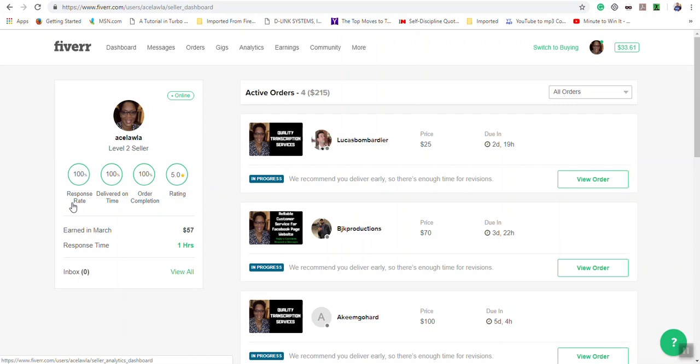Your response time is how fast you reply to messages that you receive in your inbox. Delivered on time is how many orders you have delivered when they should be delivered, without the order clock running out on you.